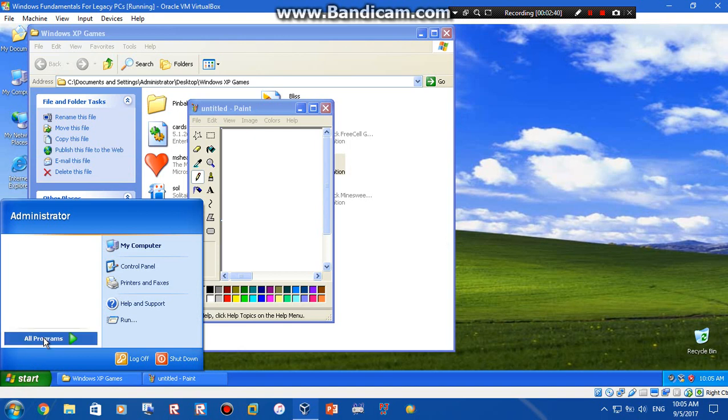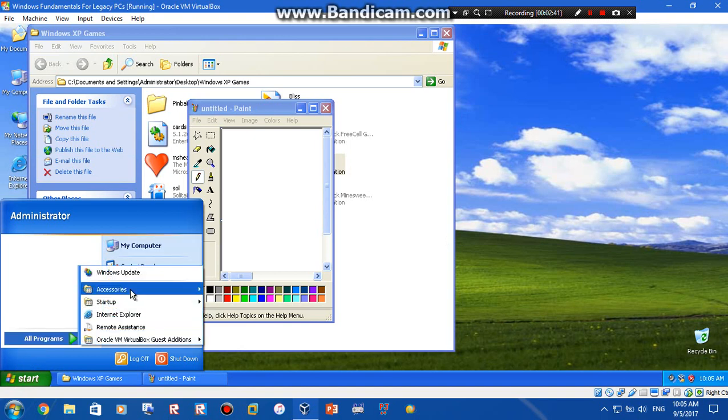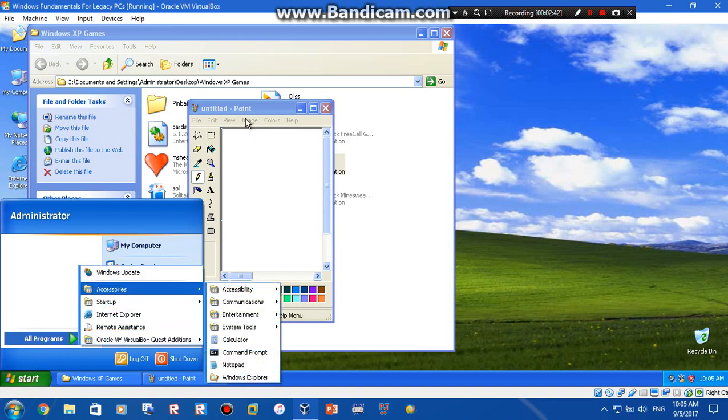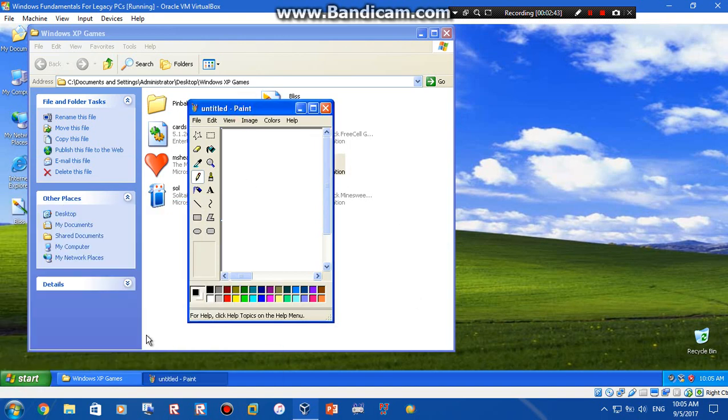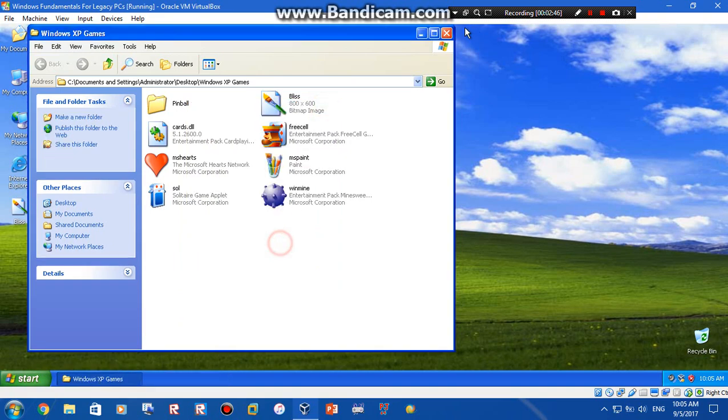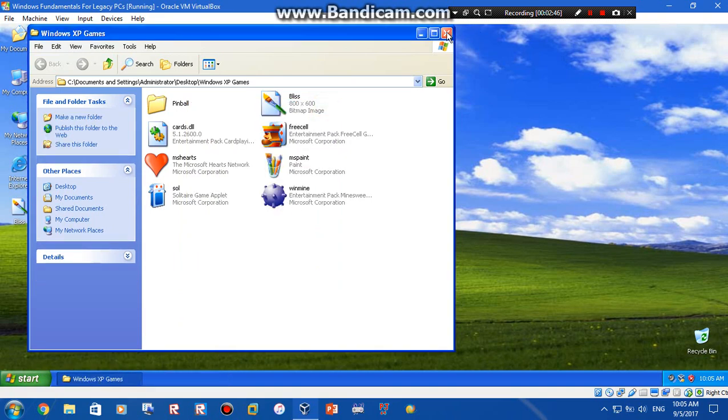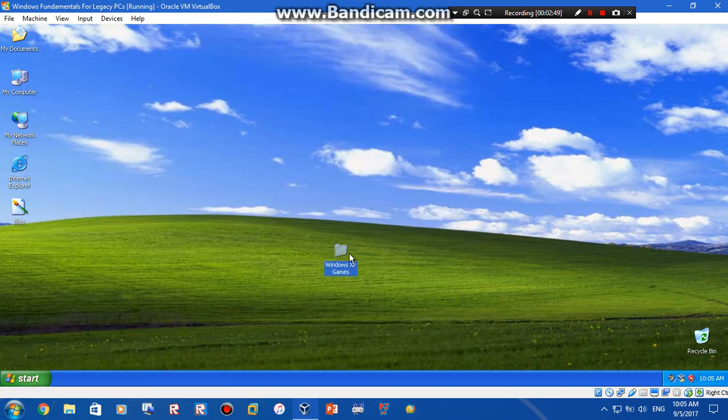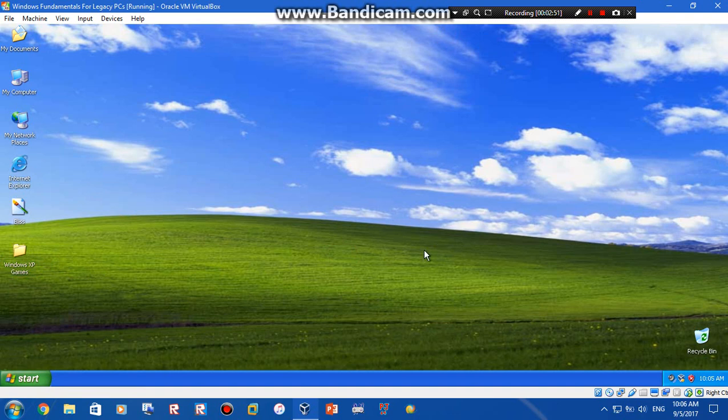Because Windows Fundamentals for Legacy PCs doesn't have it, but now we have it over here. Sweet. Alright, so yeah that works. Okay so now let's download stuff from the internet.